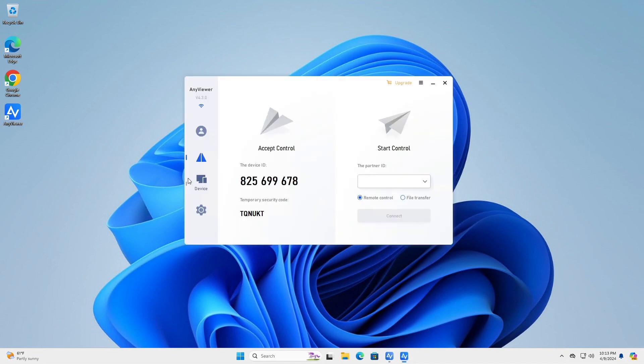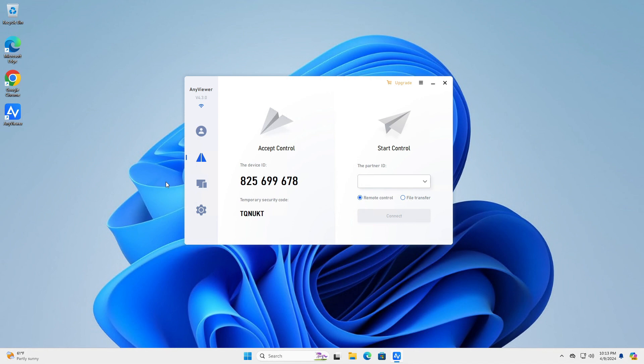Upon launching AnyViewer for the first time, you will get a nice and clean user interface. On the left side, you have your device ID and password. You can give this to anyone who needs to connect to your device. On the right side, you can start taking control over another device, but you need its ID.